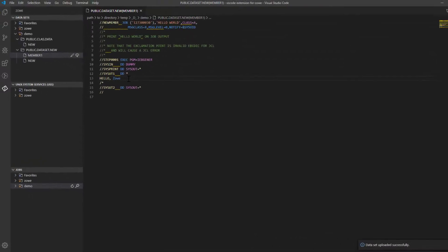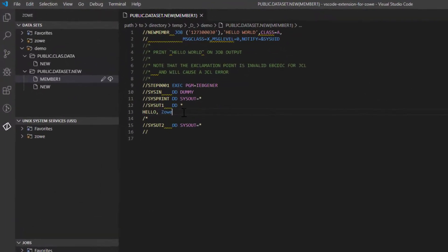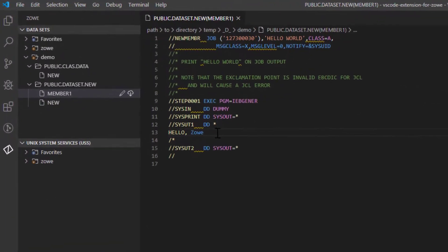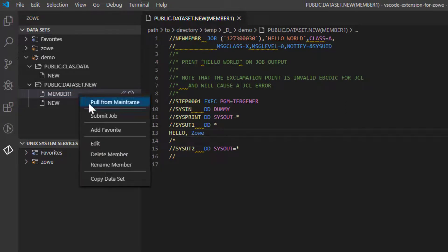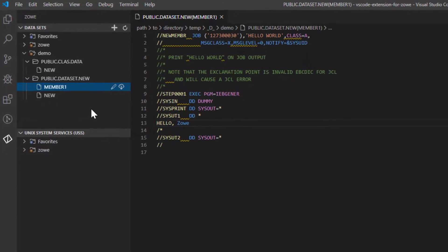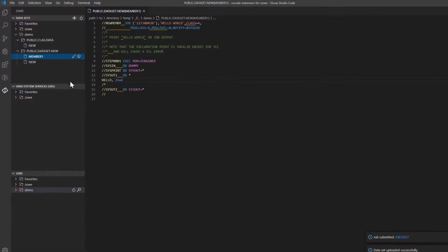As easy as editing and uploading, you can submit a job. Right-click the dataset and choose the Submit Job option. You can also find your job in the Jobs panel.